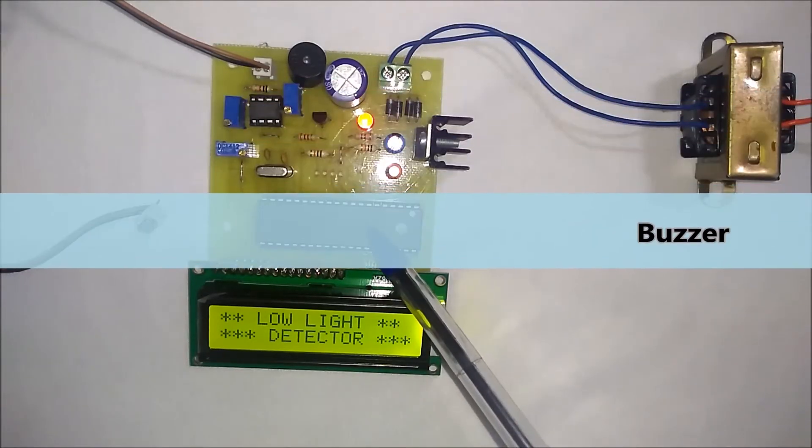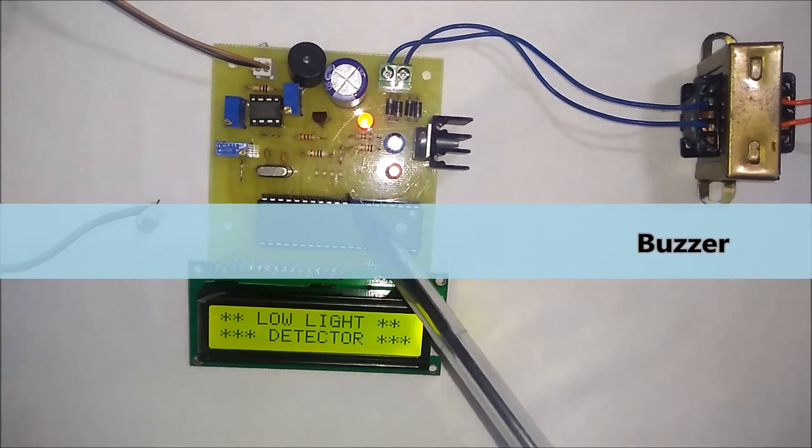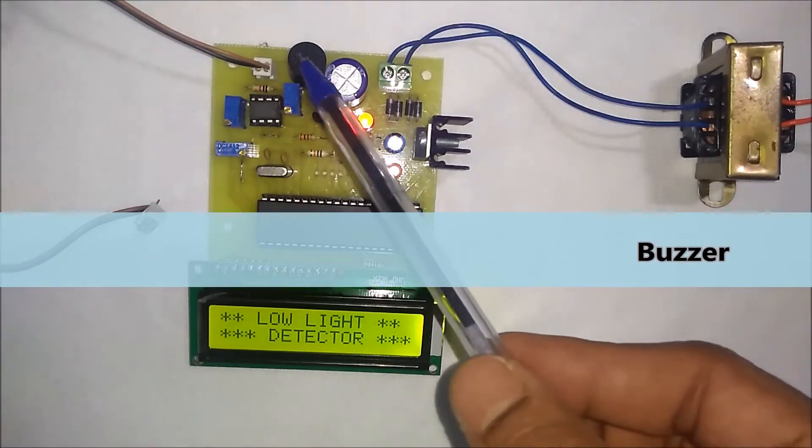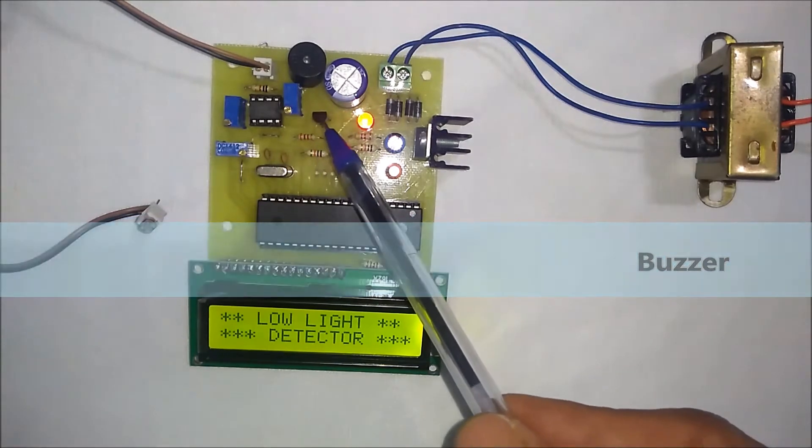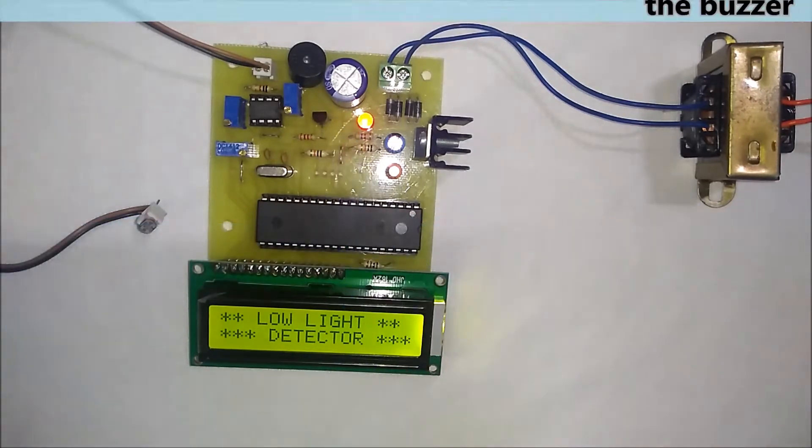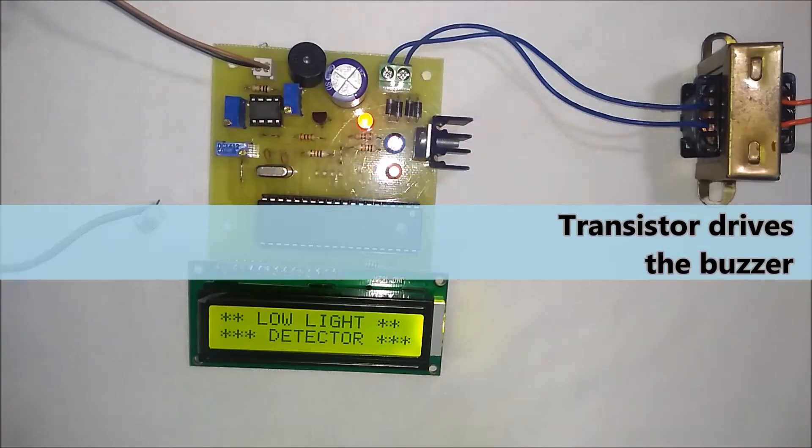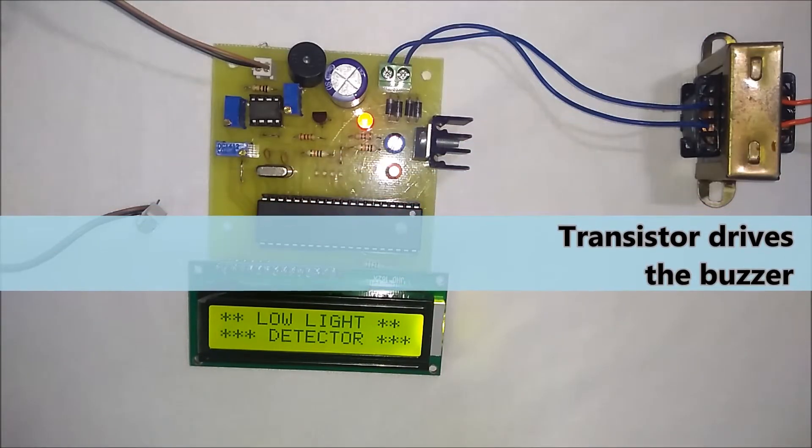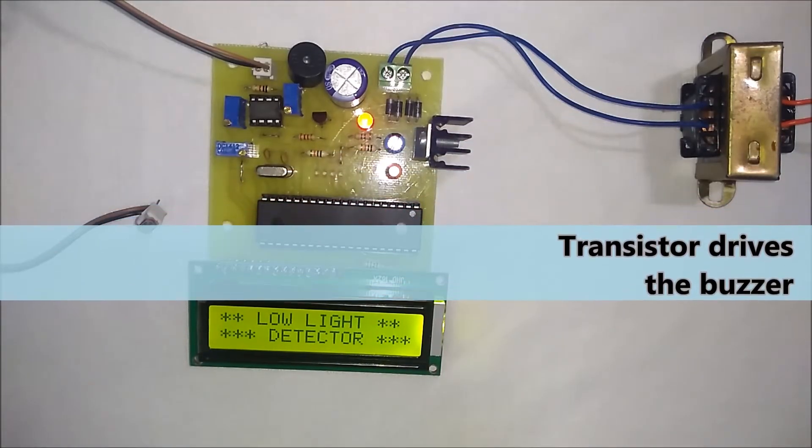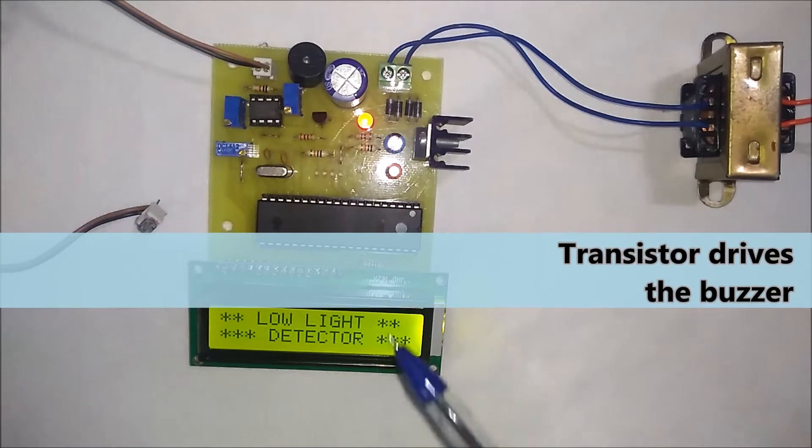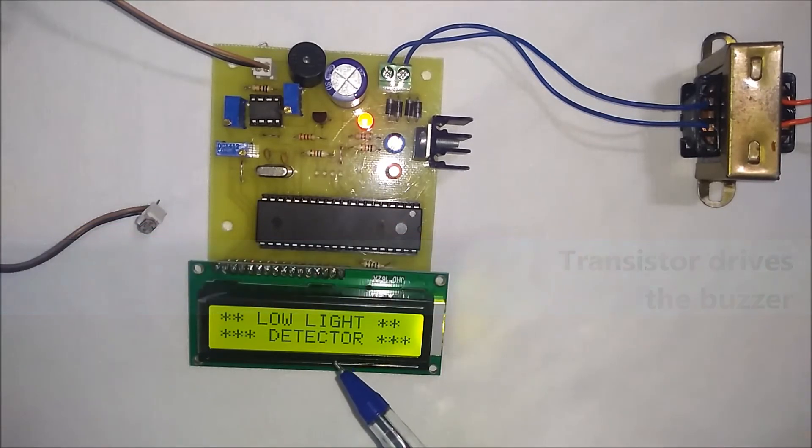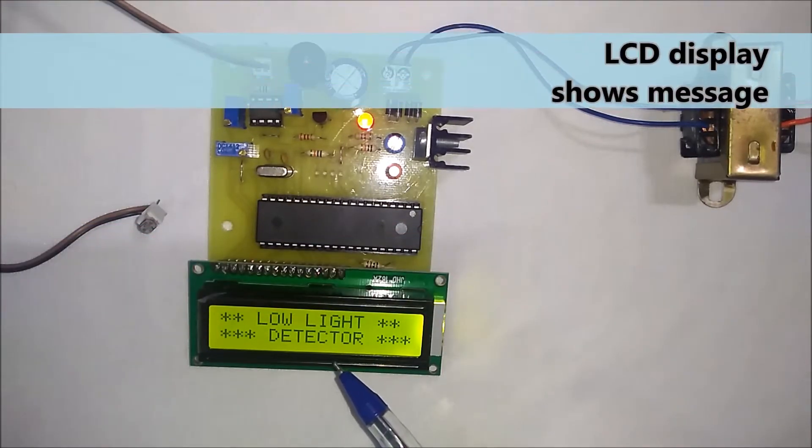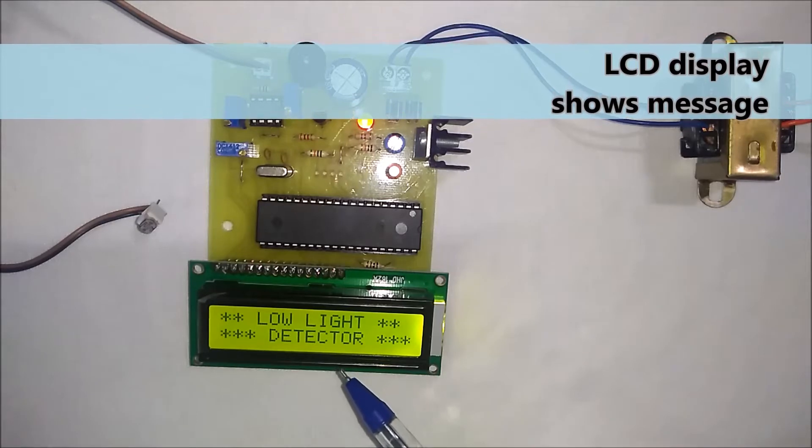The output of the microcontroller is given to the buzzer through this transistor. This transistor is used to drive the buzzer. At the same time, a respective message is displayed on the LCD display.